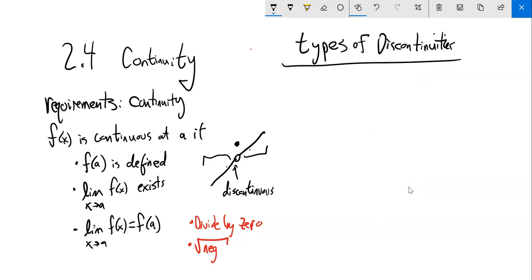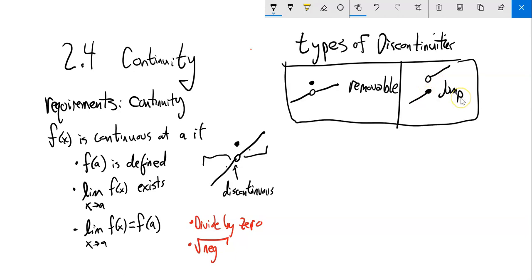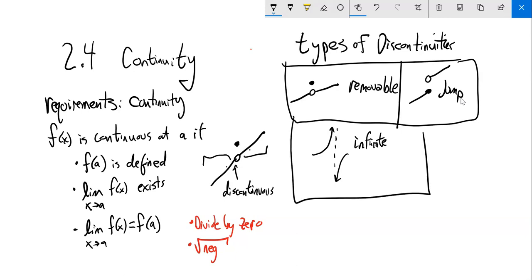We're going to define three types of discontinuities. The first is called removable — you see how the point is just kind of removed from the line. Another type would be a jump, where the limits don't go to the same spot from both sides. And the third one is the asymptotic type — an infinite discontinuity. In the homework, you're asked to look at a graph and identify what type of discontinuity it is.